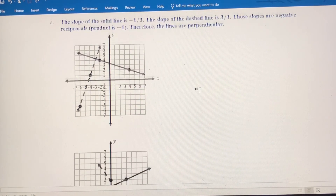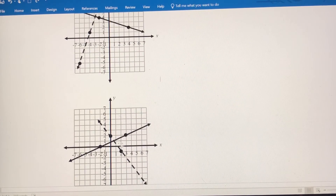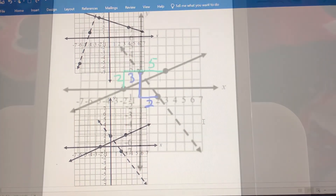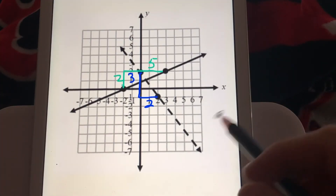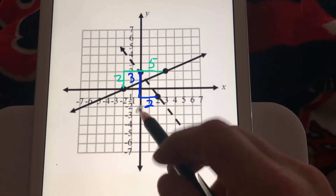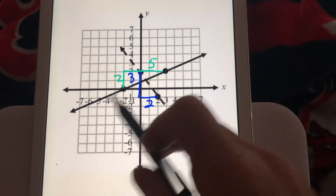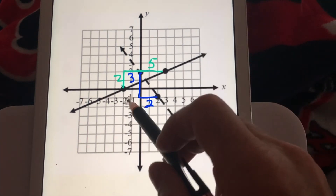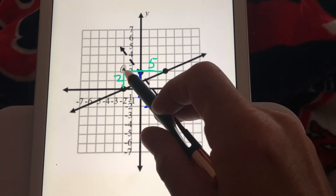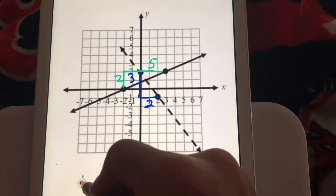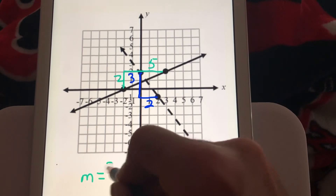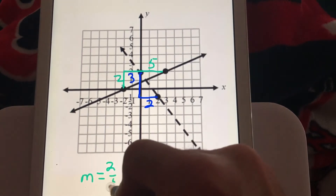Let's look at the last example. Again, these lines look like they could be perpendicular, but we've got to use slope to tell us for sure. I'm going to start with the solid line. The slope is positive because it's going up from left to right. The rise is 2 and the run is 5, so the slope of the solid line is 2 fifths.